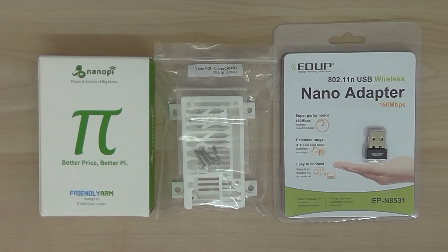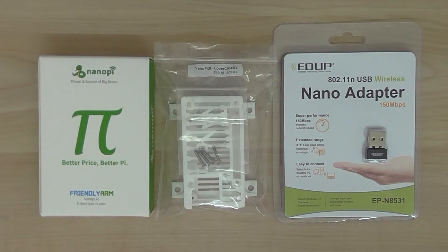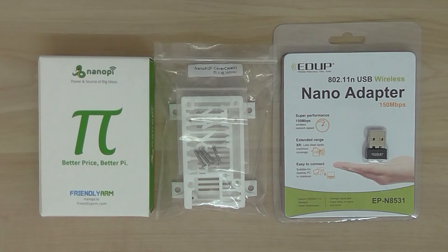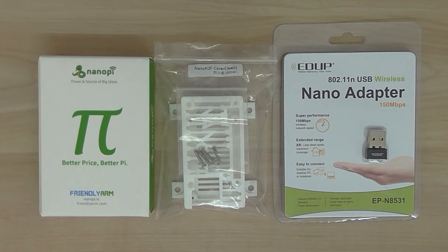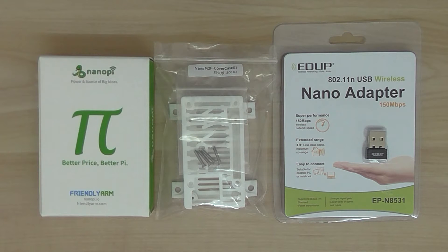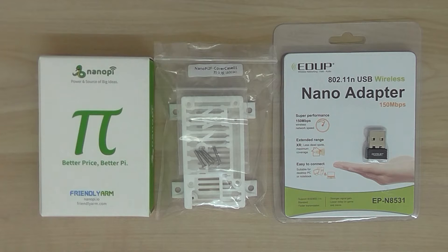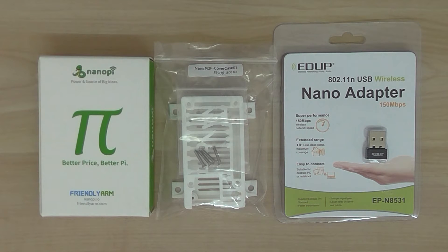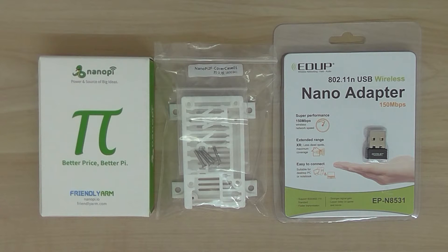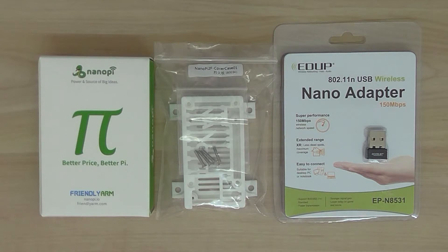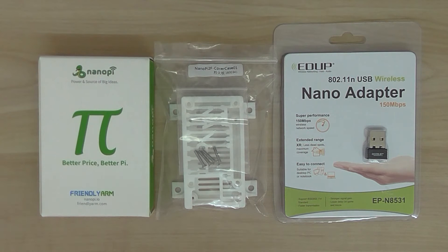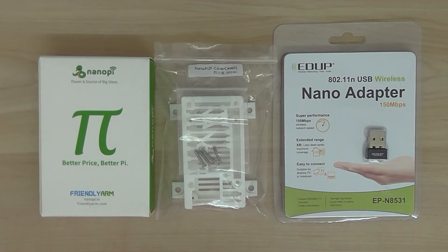Welcome back, this is a quick unboxing of the NanoPi version 2 Fire from FriendlyArm. It's a development board and you can do a lot of stuff with it, such as development projects, software development, also for robotics, and also for Linux and Android if you want to run operating systems on it.